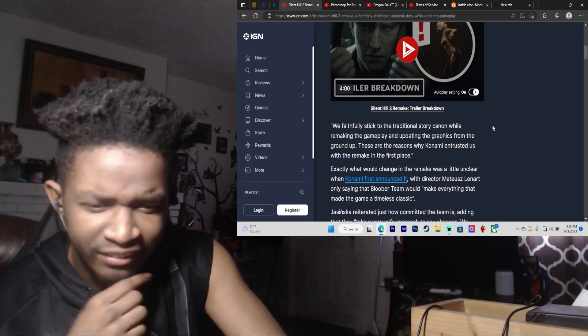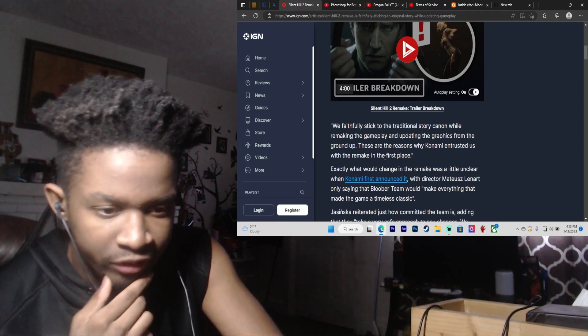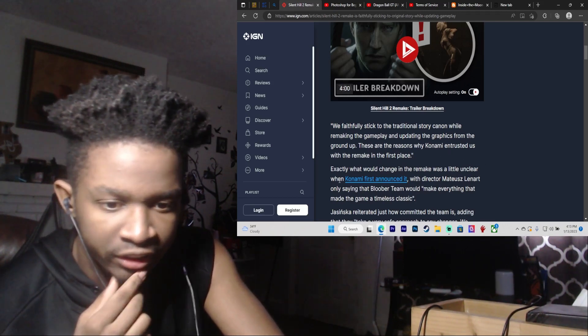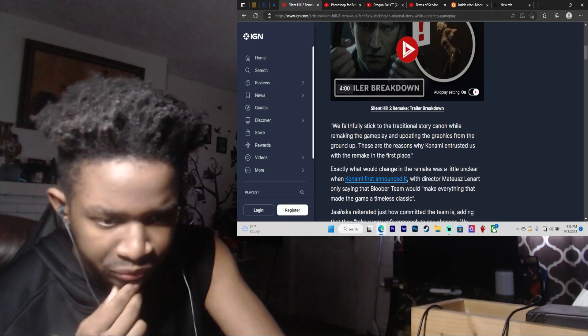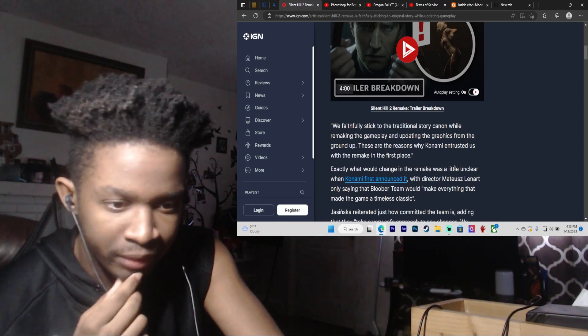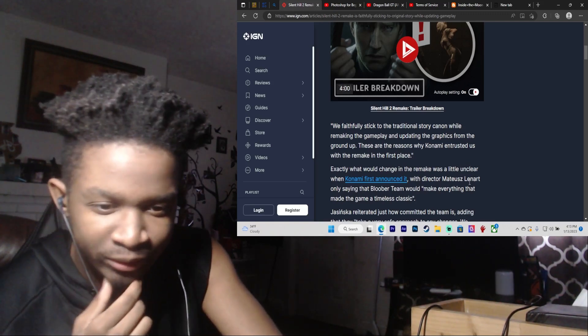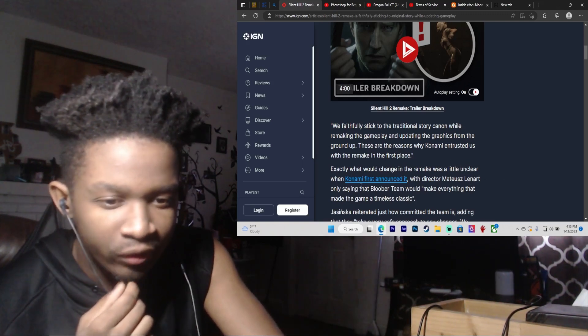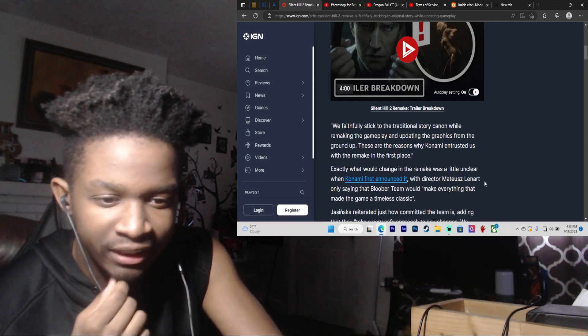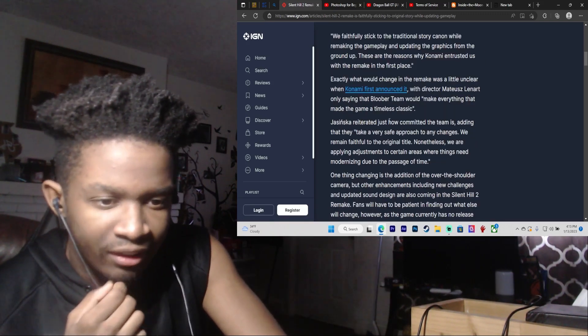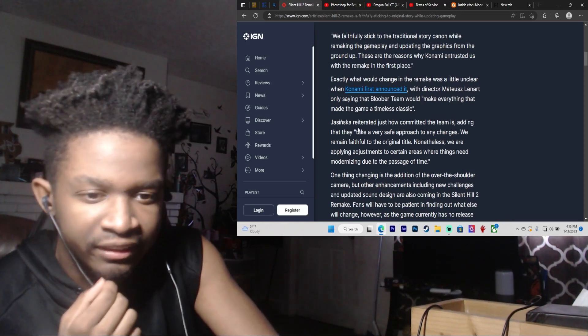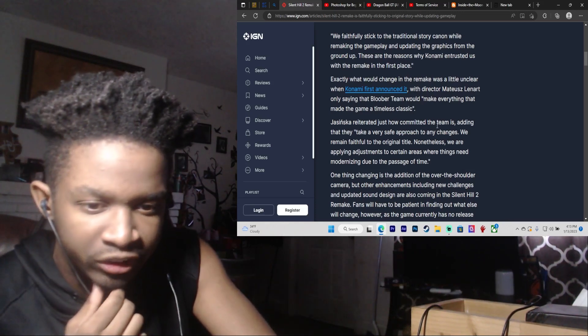I like the sound of that. Exactly what would change in the remake was a little unclear when Konami first announced it. Linar only said the Bloober Team would make everything that made the game a timeless classic. Reiterated just how committed the team is, adding that they take a very safe approach to any changes.